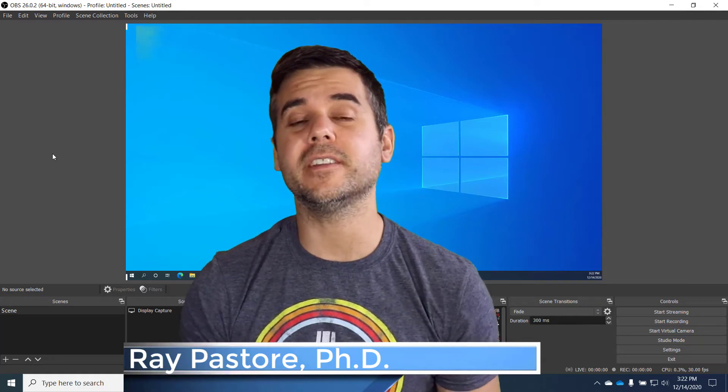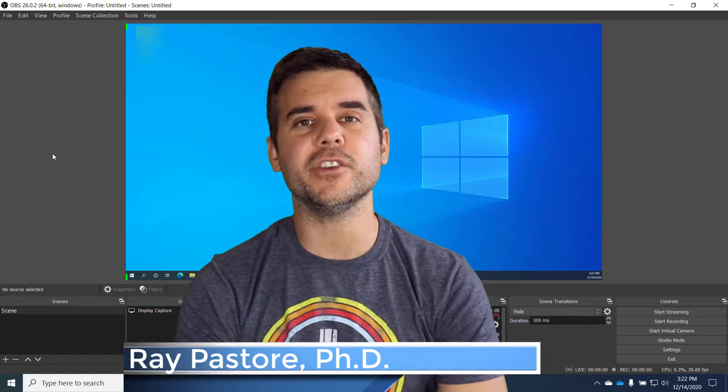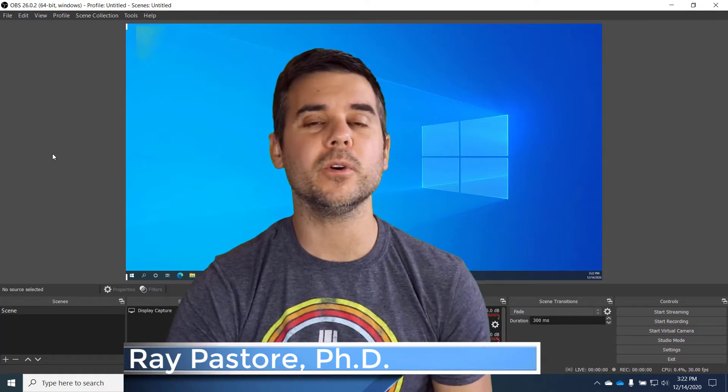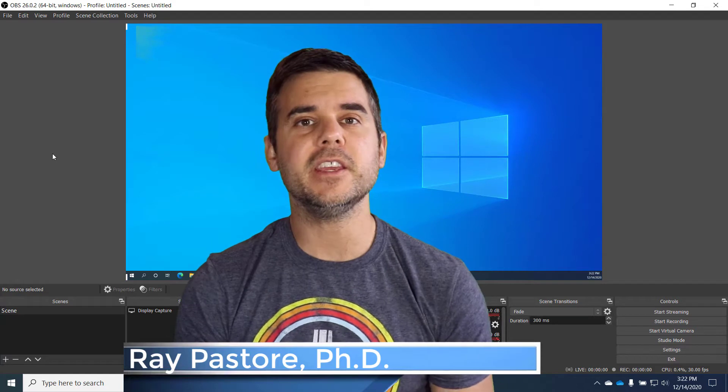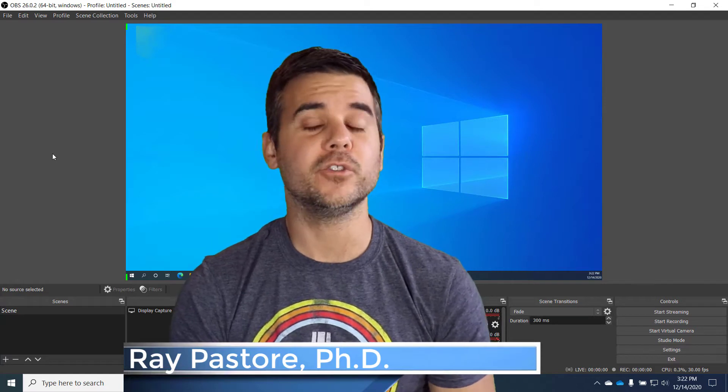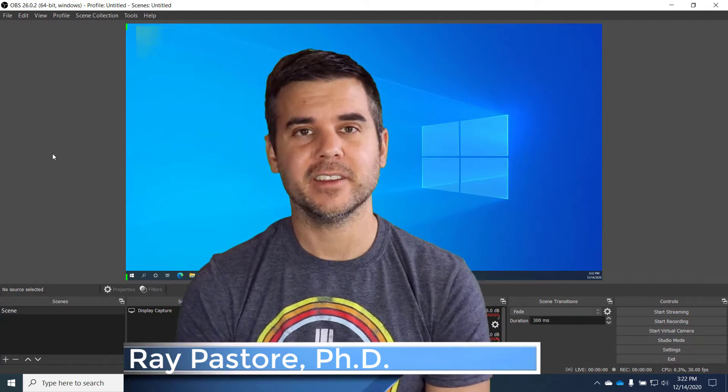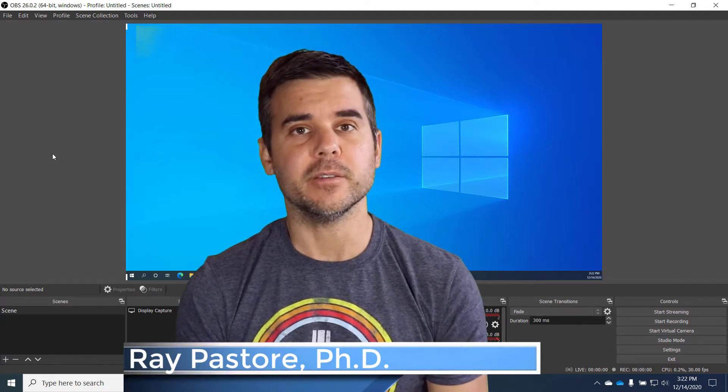Hey everybody, Dr. Ray here and today what I'm going to show you is how to import and add a video intro to your OBS streams.